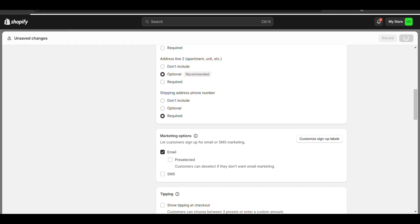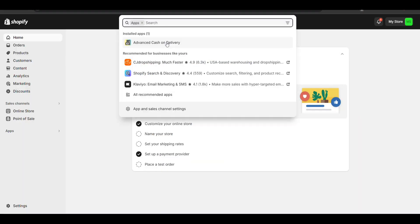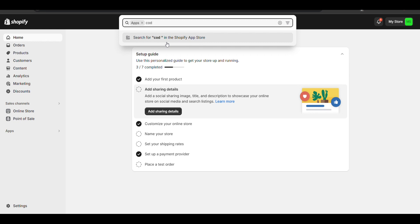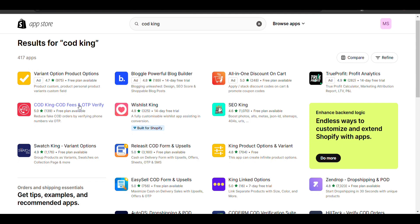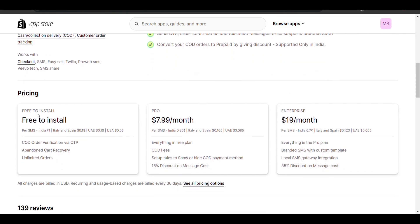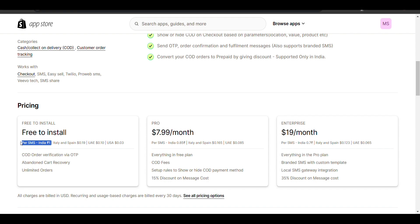I will provide the app that has the lowest charge. You can compare with other apps also. The app is Cash on Delivery King — it is free to install and the charge is just 1 rupee per message. Other apps charge around 1.6 to 1.7 rupees, so this is cheaper compared to others.